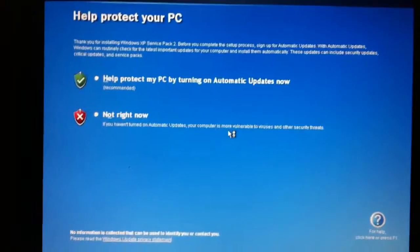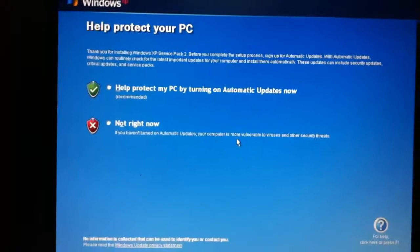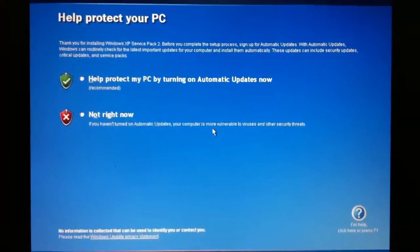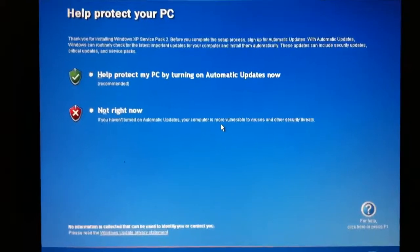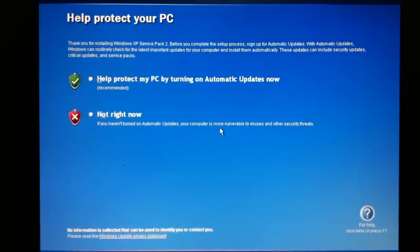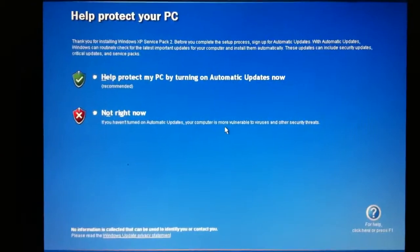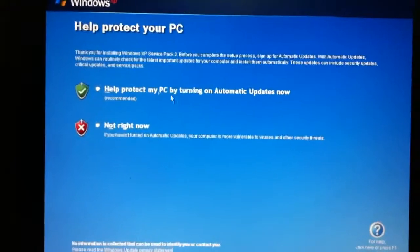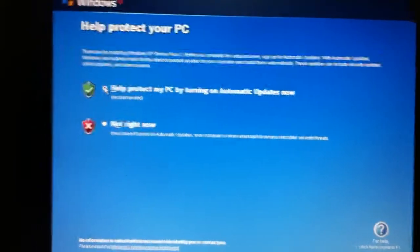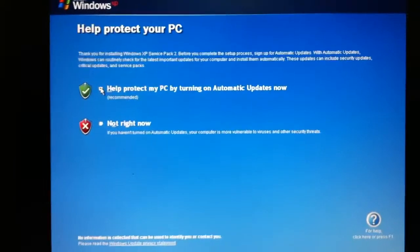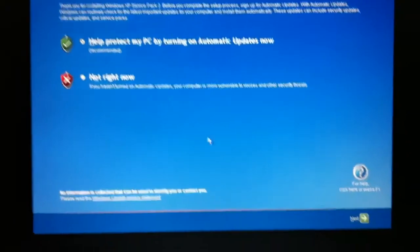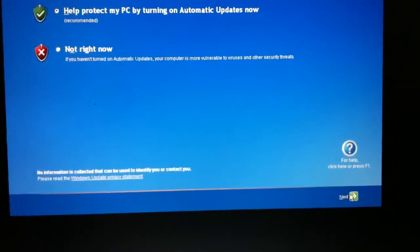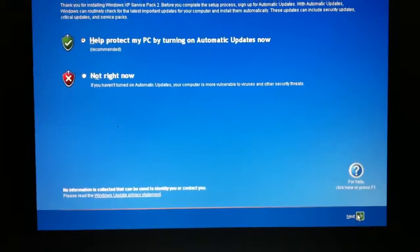In the previous video, we basically went through the process of installing Service Pack 2 on the computer and upon restarting, there's a message here about turning on automatic updates now. Part of the purpose of the Service Packs is to make Windows a little more secure and to encourage users to automatically update Windows.